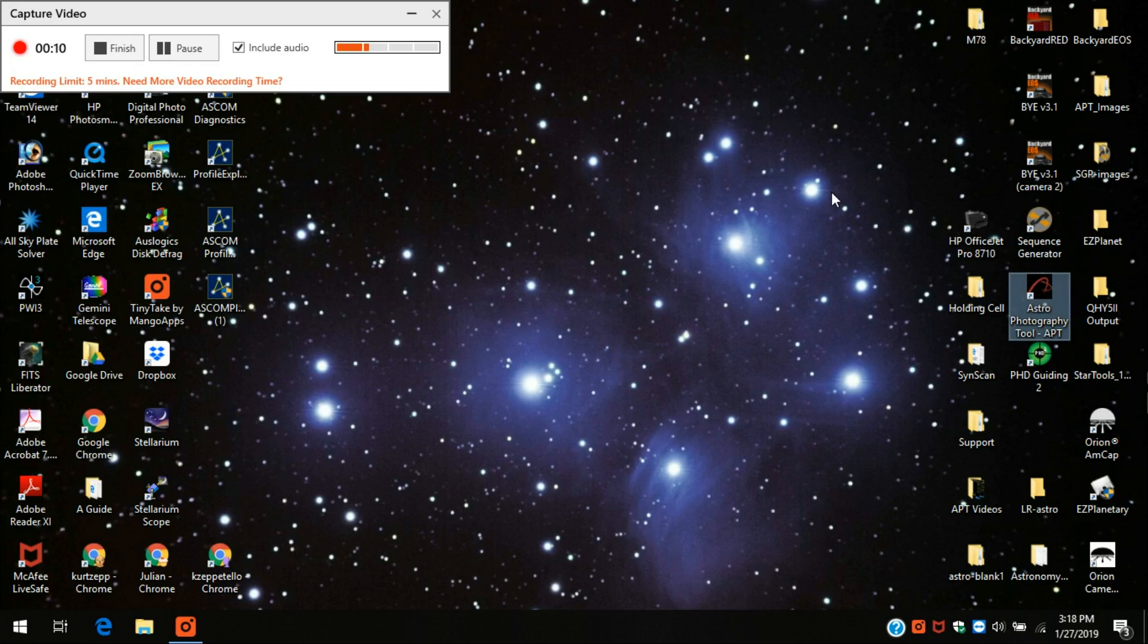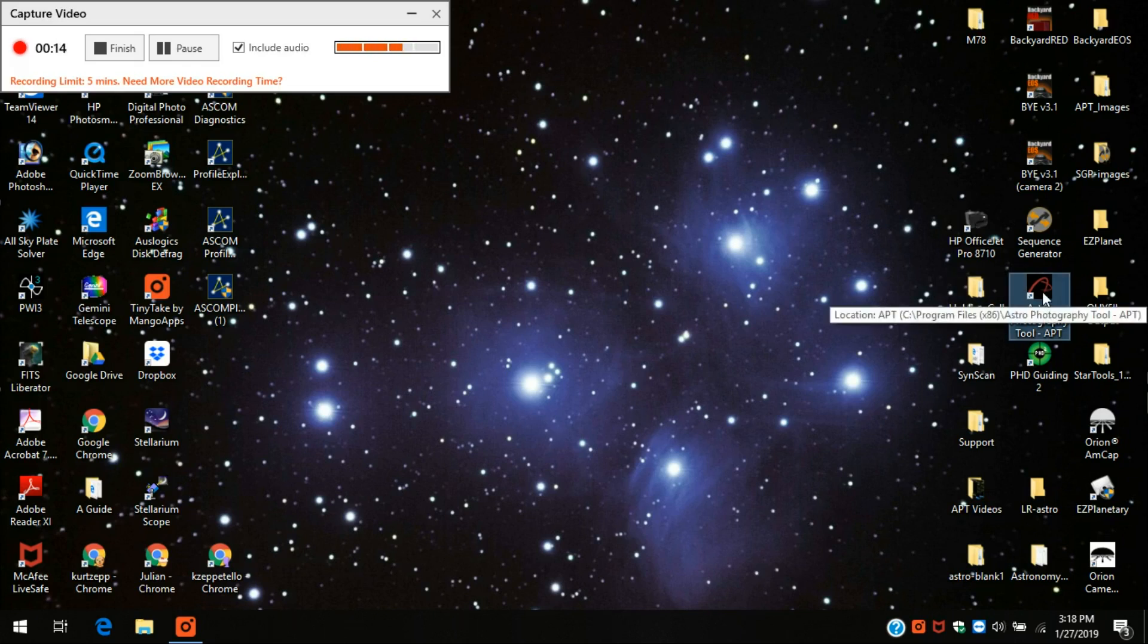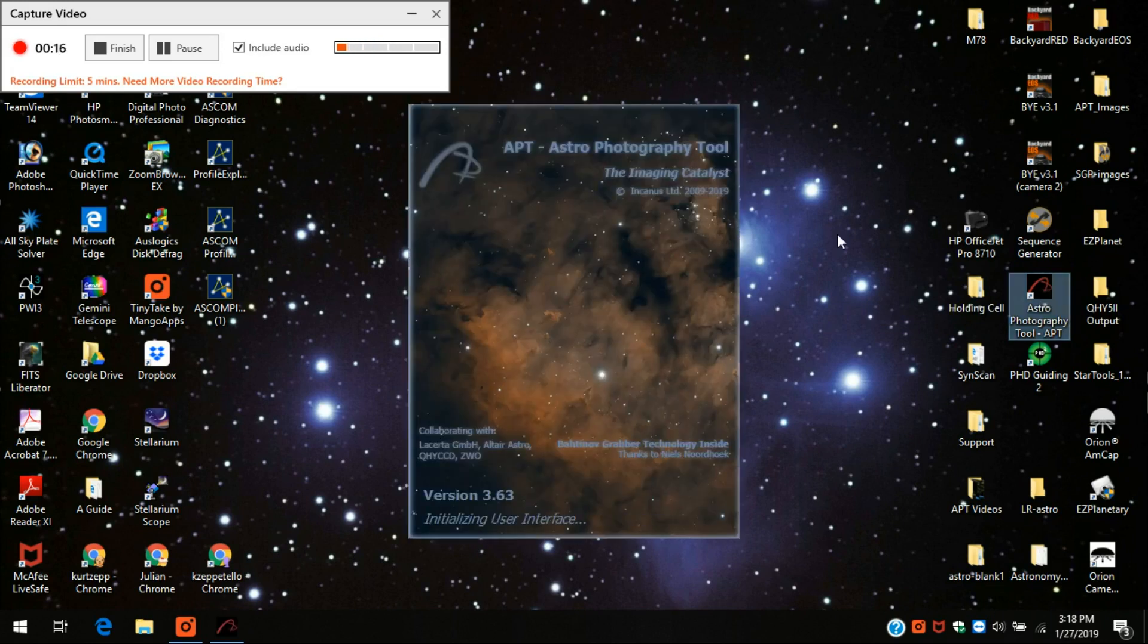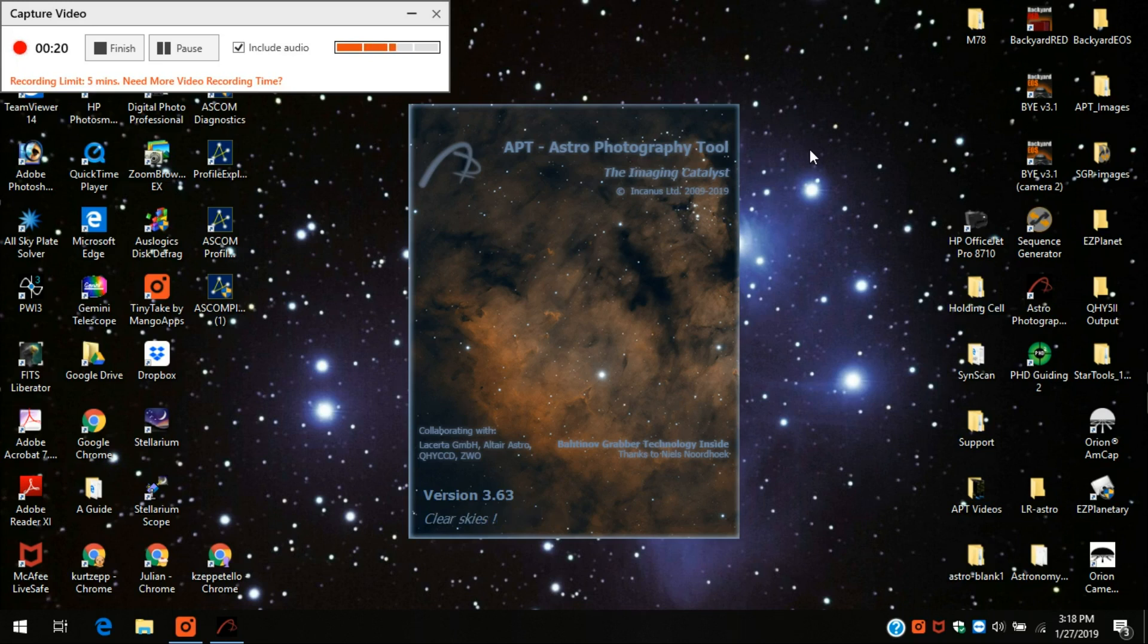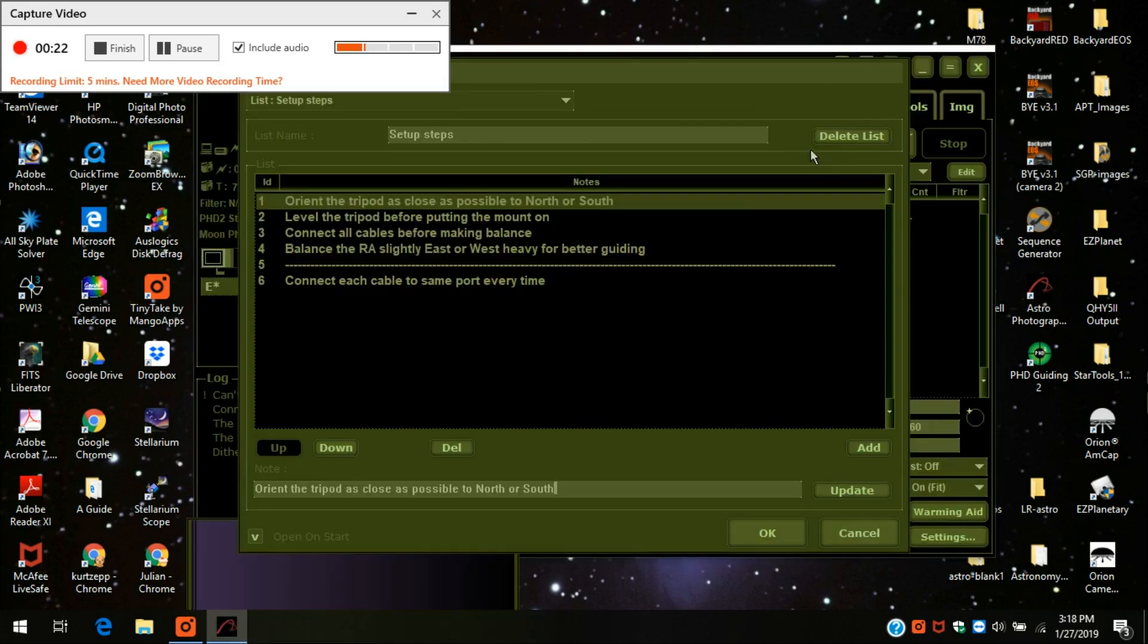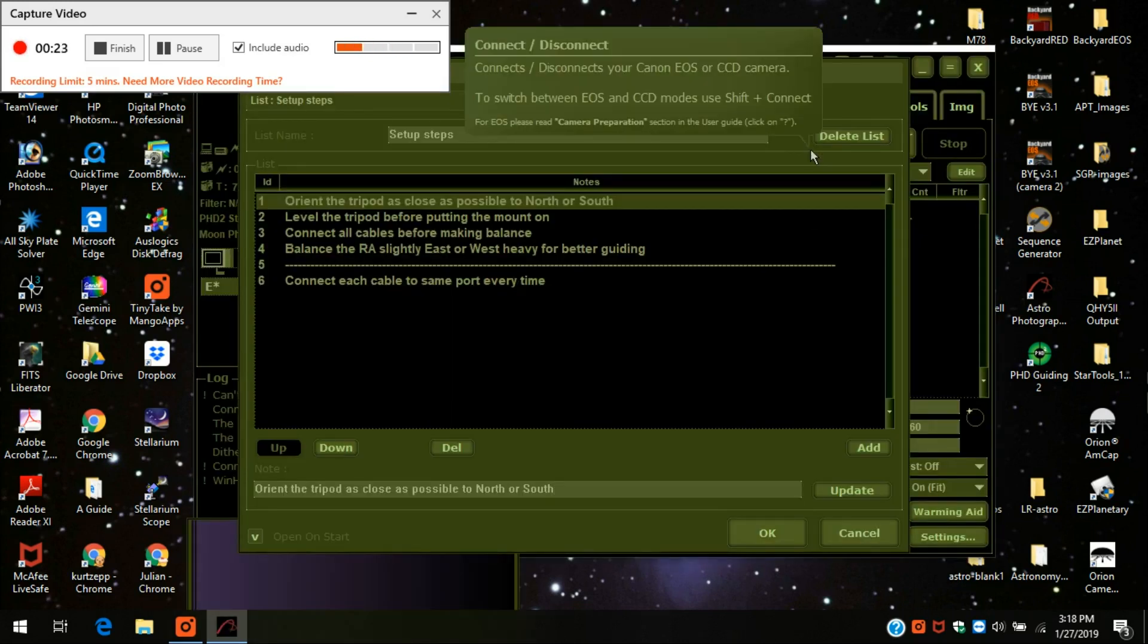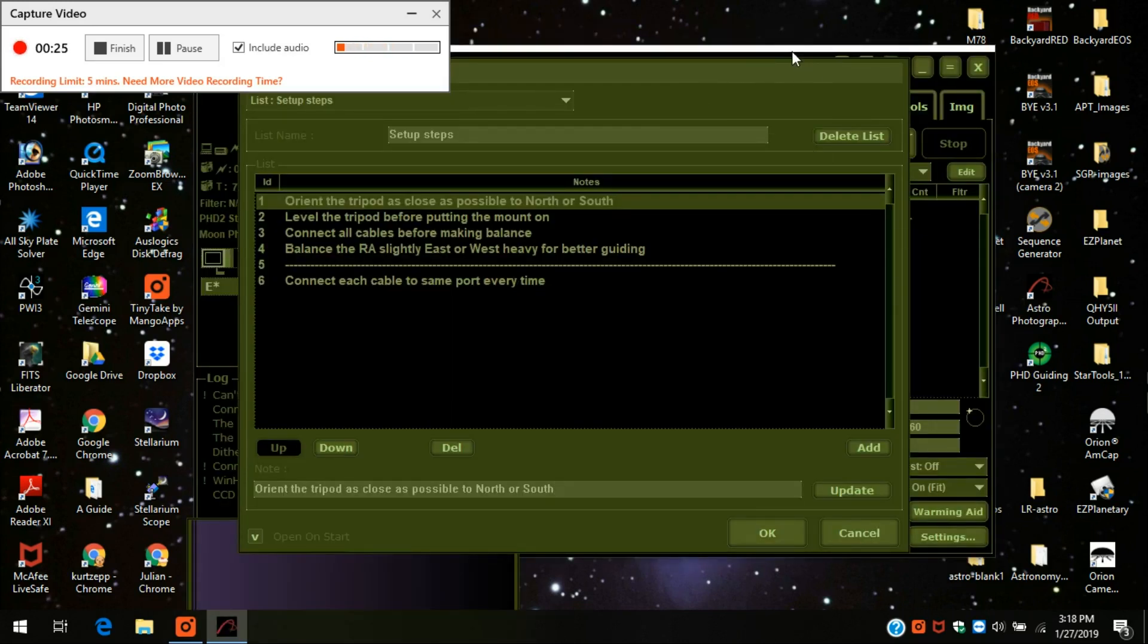I just want to go through some of the main settings with you. So I'll start up Astro Photography Tool. Here it comes, give it a second. I just downloaded the new version 3.63. Here's the screen.